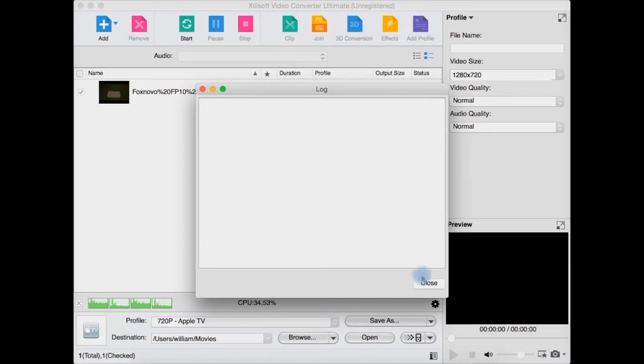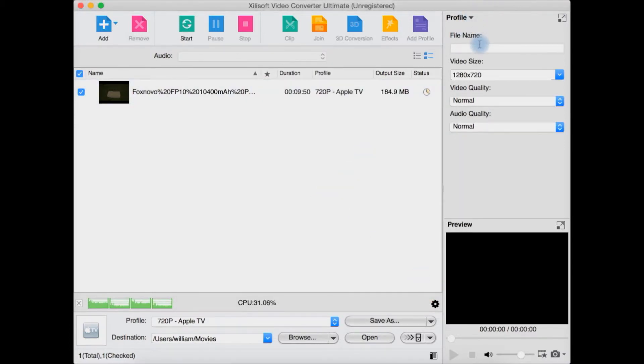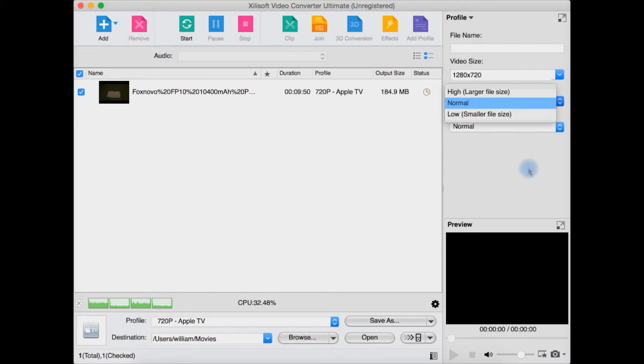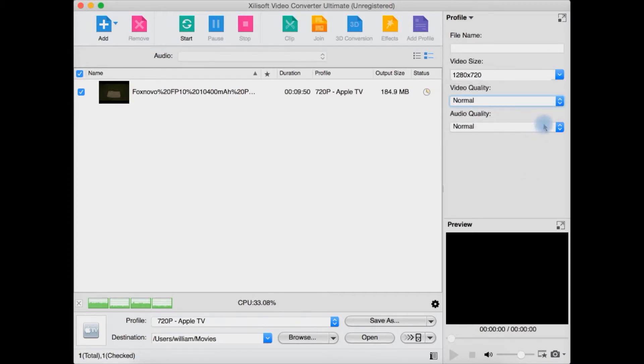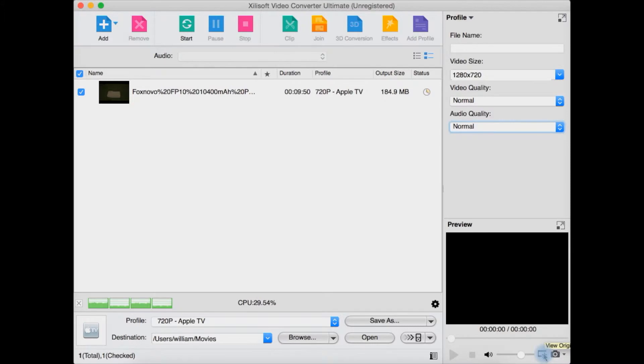Clicking this brings up the log. You have more options here such as naming the file, selecting different resolution from here, video quality - do you want it a very large file high quality or low quality but very small file? This will also impact how long it takes to convert. Same here with audio.